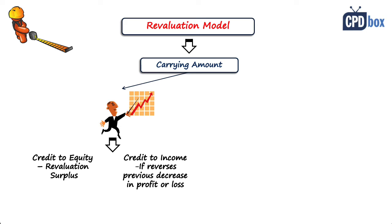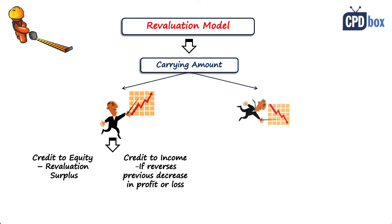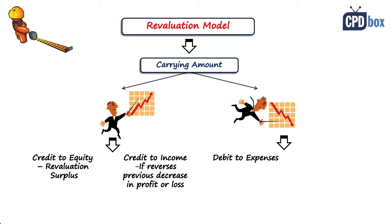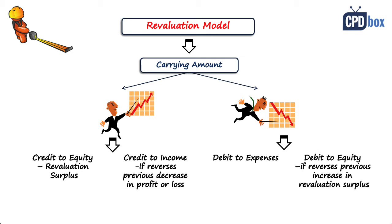A decrease in carrying amount shall be debited in expenses in profit or loss. But analogically, if the asset was previously revalued to revaluation surplus, then the decrease in the carrying amount shall be debited in equity to the extent of reversing such revaluation surplus.